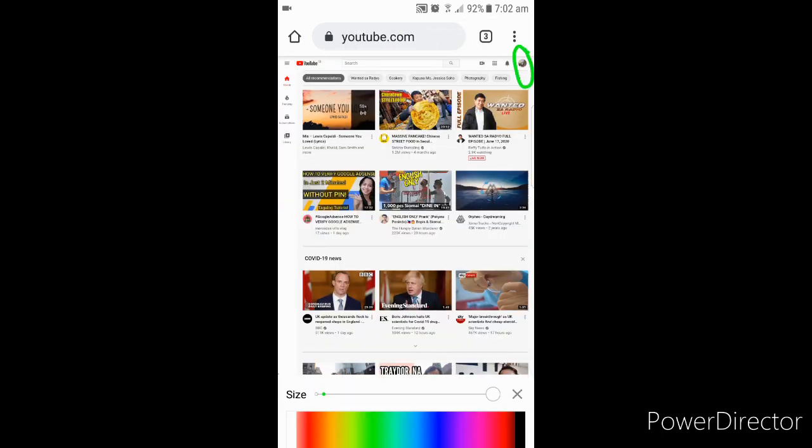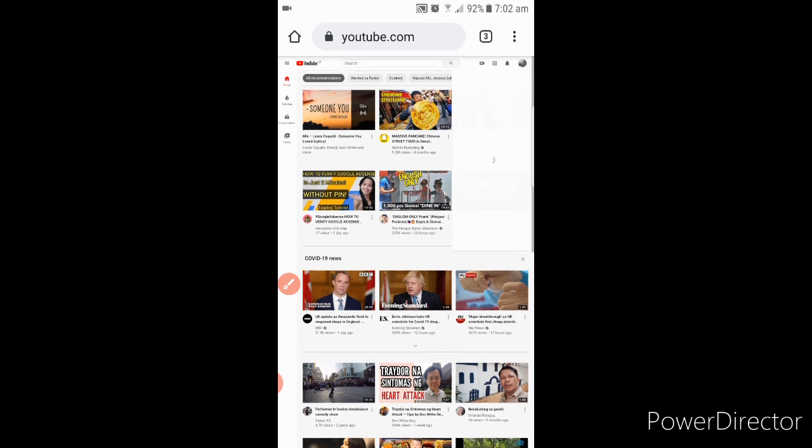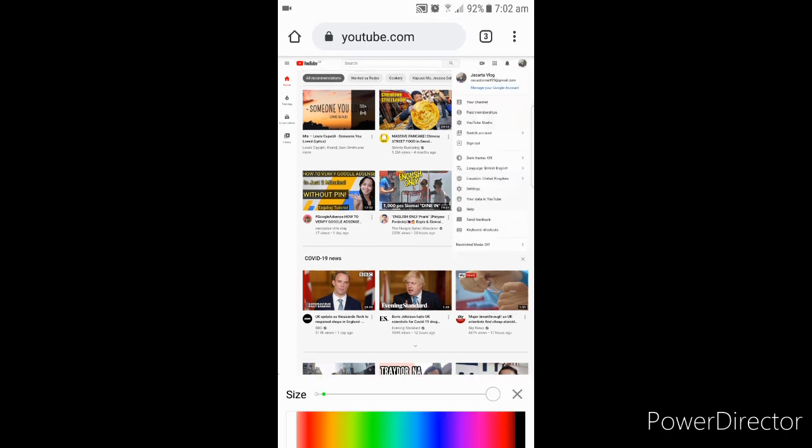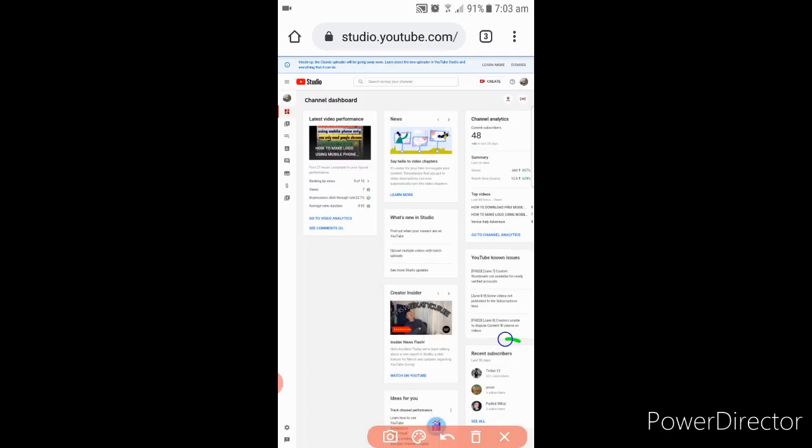In here you can see your profile icon there. Click that one, and on the bottom you can see here YouTube Studio. Click that one. You can see here your recent subscribers.